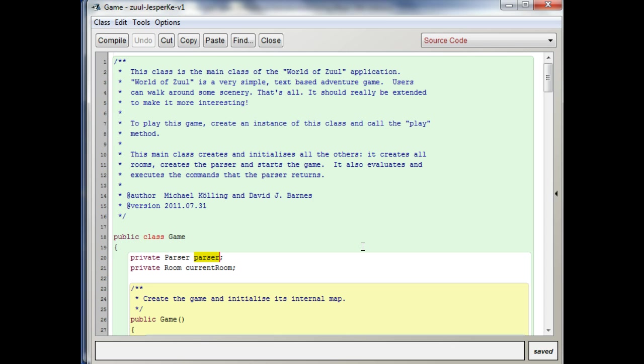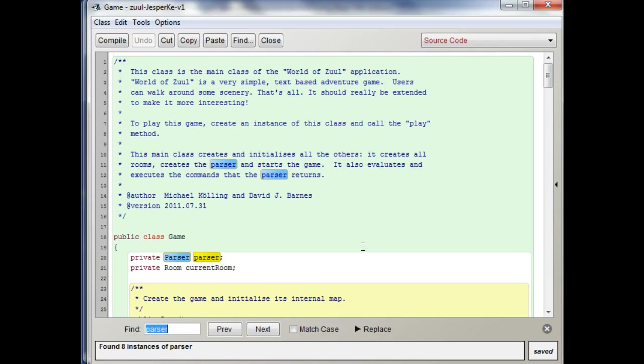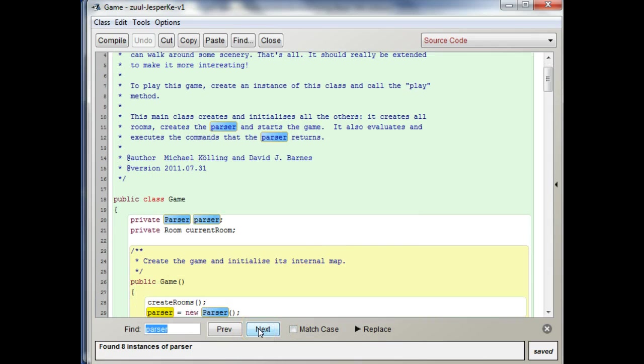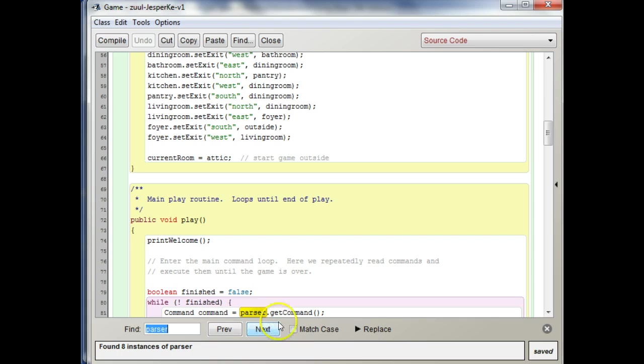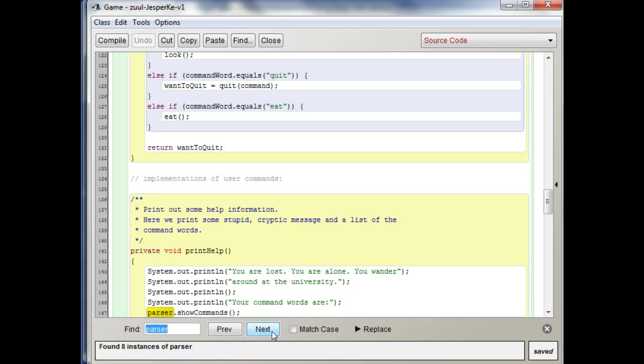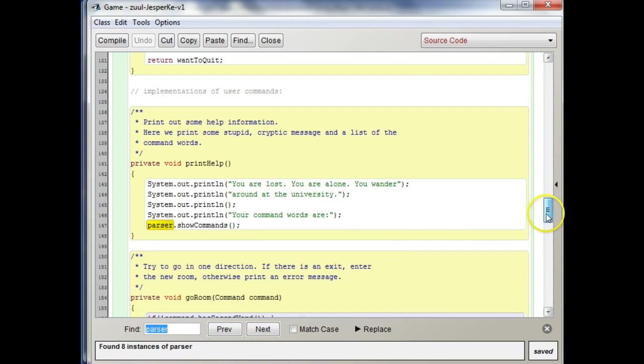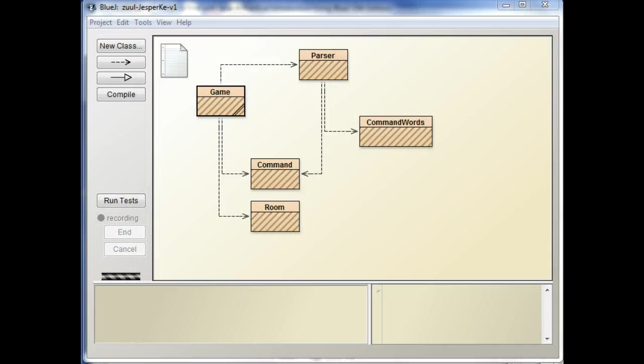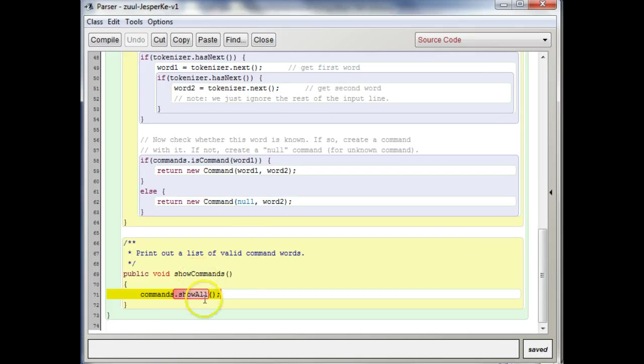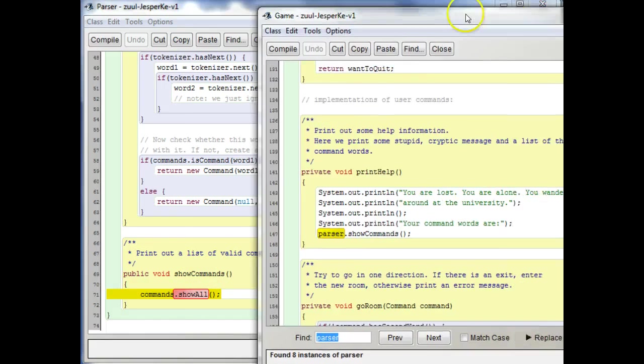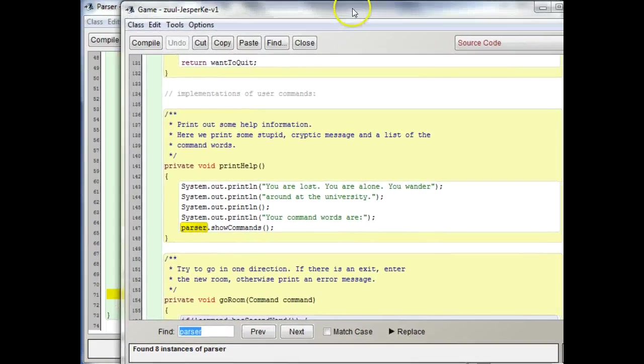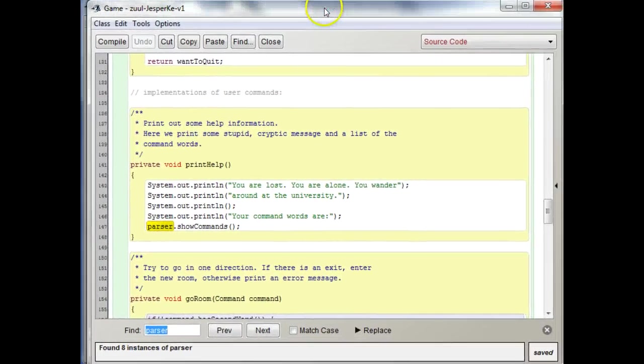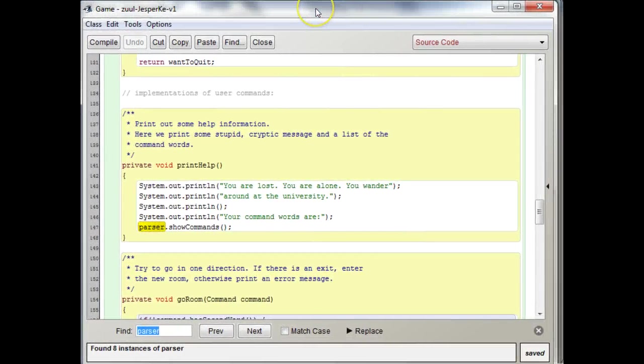Let's see, I'm going to find where we use it. We use the parser to get command and then we use the parser to show commands, right? What was happening before was we'd say parser show commands and then the parser would call show all. And what we want now is we want all the printing to be taking place here in game, in the game class, right?